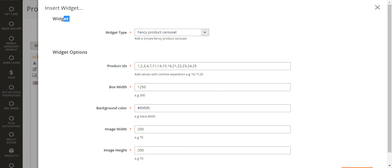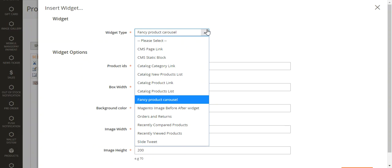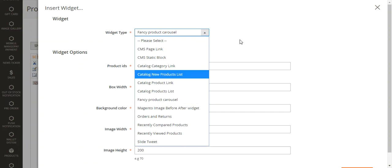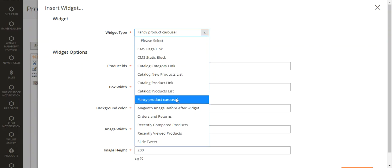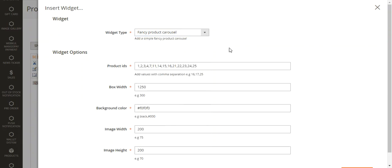After double-clicking the product carousel widget, the widget page will appear on screen. Under the widget section, you need to select the 'Fancy Product Carousel' widget — click on the drop-down and select it. Only after you've successfully installed this extension will the Fancy Product Carousel widget type appear when you go to add a widget to a page.